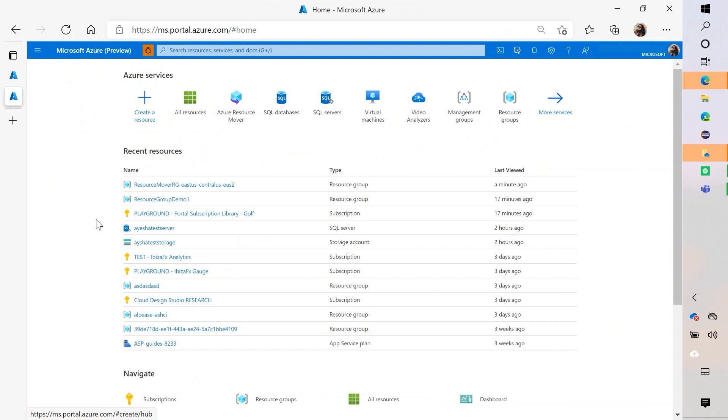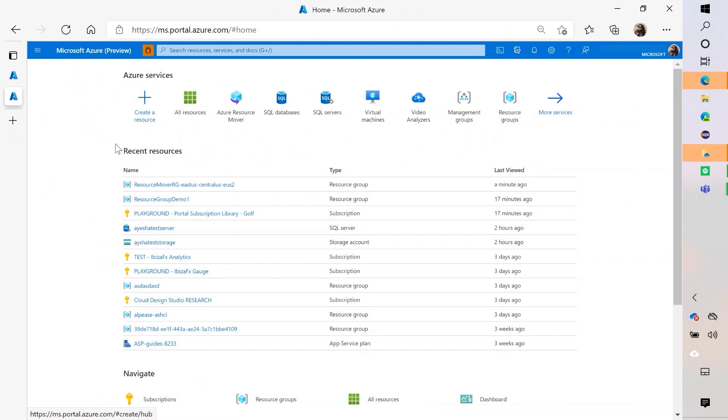Sounds good. Let's try to move some of our resources in the Azure portal. So you can see that I've landed on Azure Home and you can see that I have some of my favorite services on top that I've recently clicked on, as well as some of my resources. And so there's three different places in the portal that I like to use to move my resources.